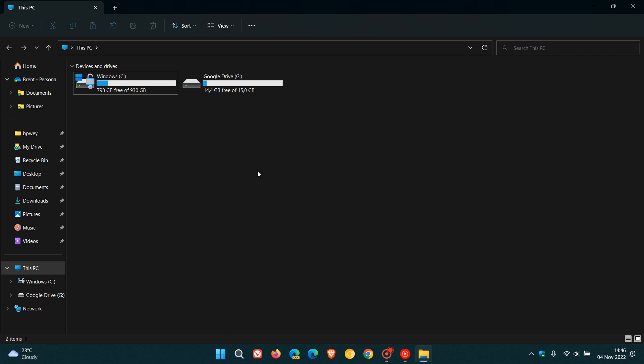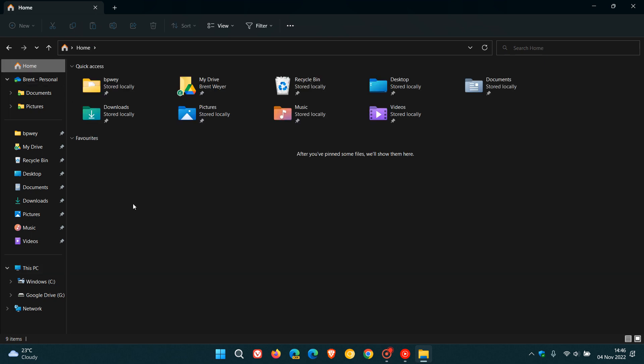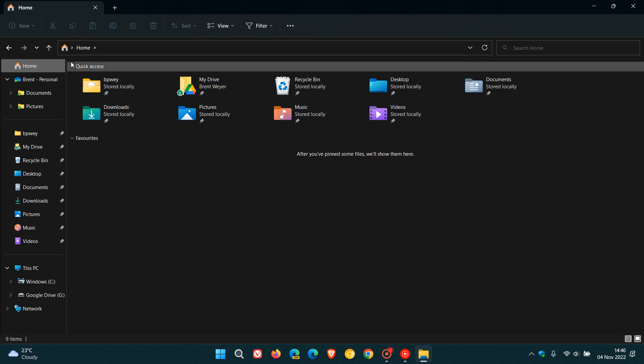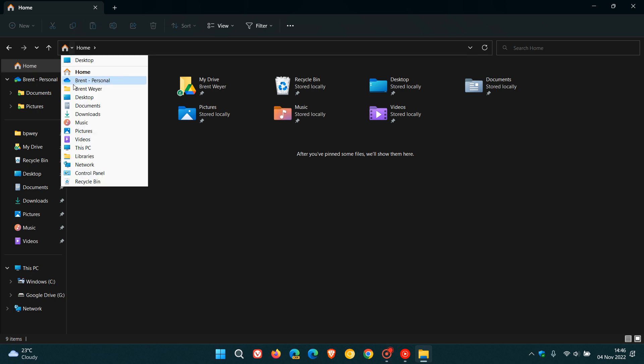To enable the Windows 10 file explorer in Windows 11 version 22H2 it's quite simple to do. First, if your file explorer hasn't opened up on the home page then just head to home. Then you need to navigate to the address bar, click on the arrow, and then head down and click on control panel.